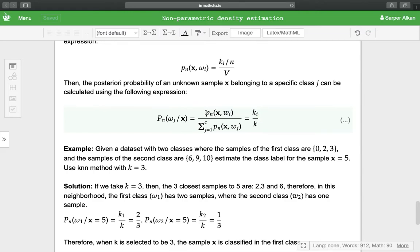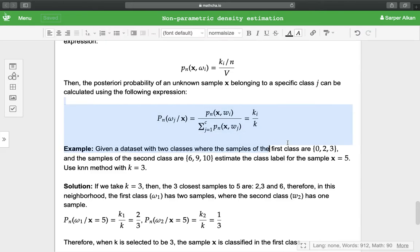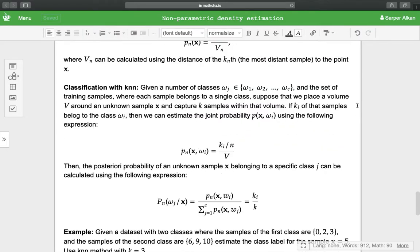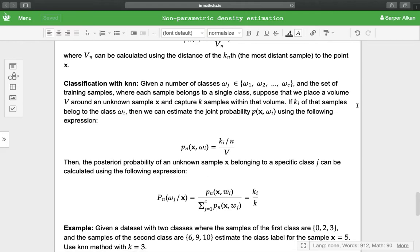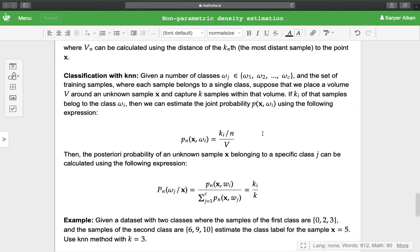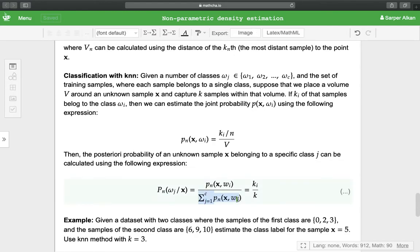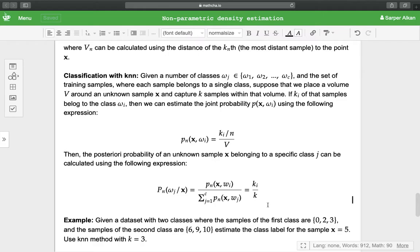We have the joint probability divided by the probability of x being in every class, so that is k_i over k.